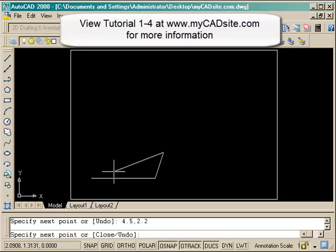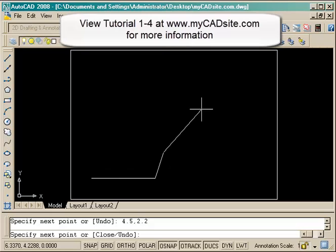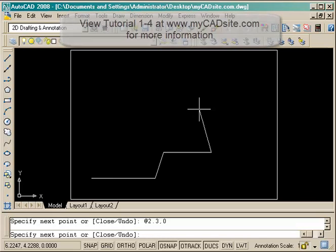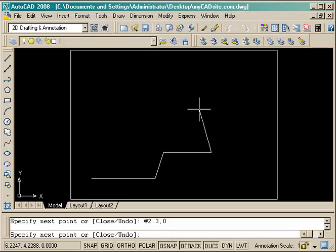Next we go into relative coordinates of 2.3 in the x direction, zero in the y.